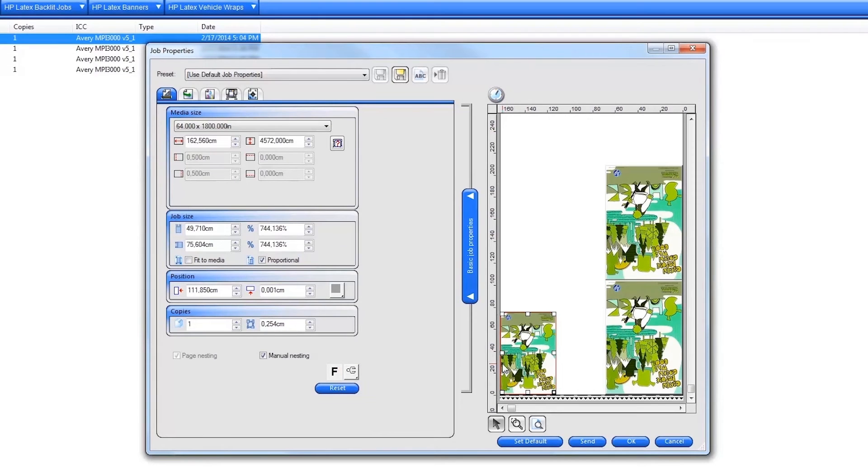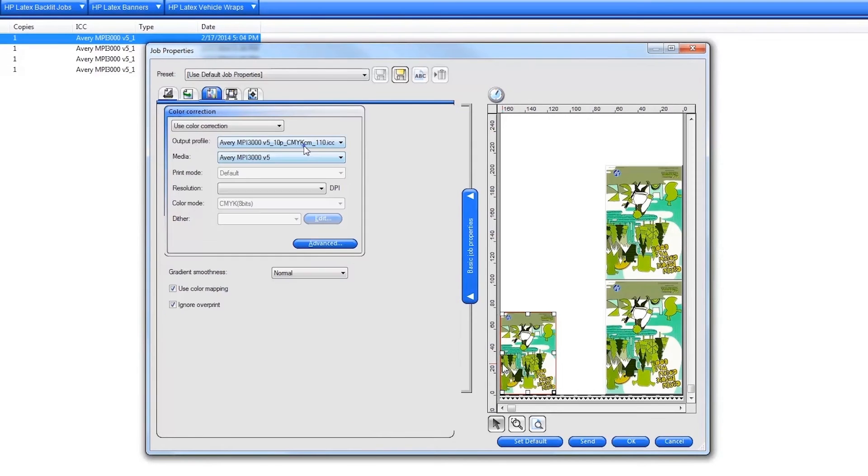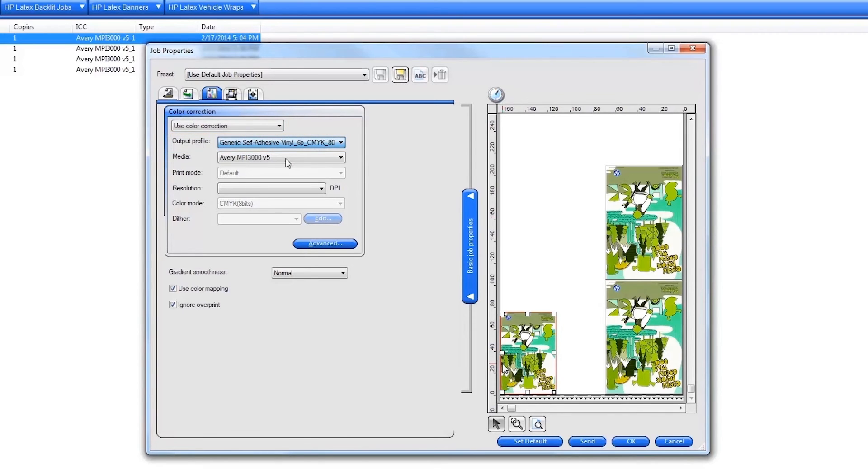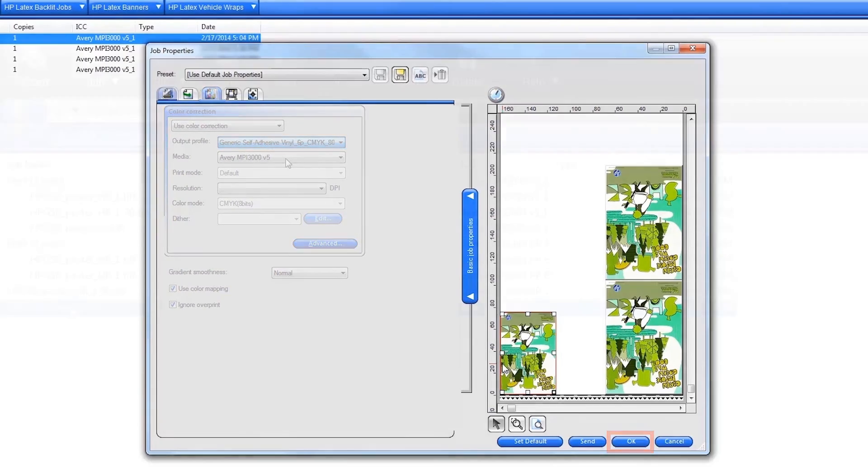Next, click on the Color Management tab and verify that the profile selected for the nest matches the substrate loaded on the printer that you want to print to. When your nest is ready to print, click the Send button to print immediately. Click OK to save your changes to the nest and print later.